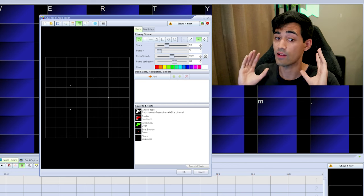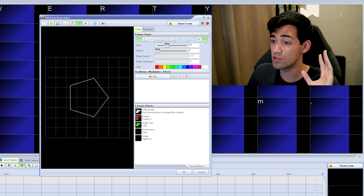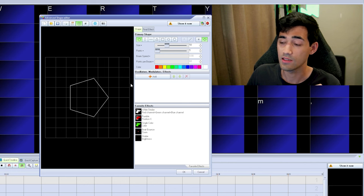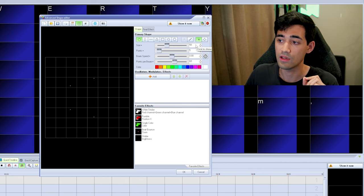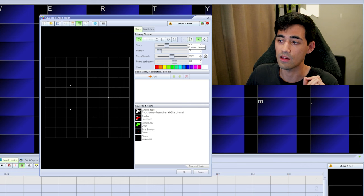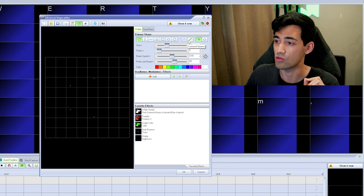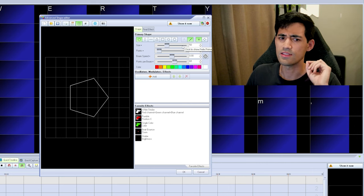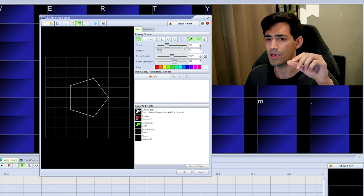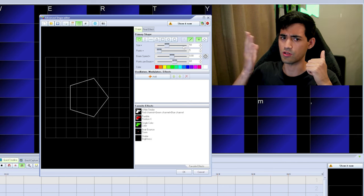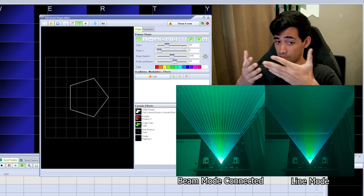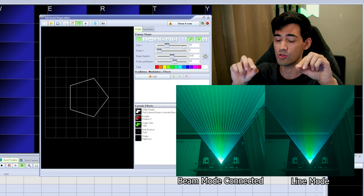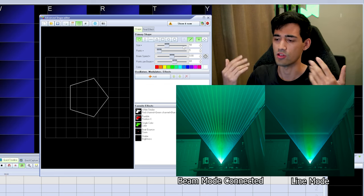If you liked how it looked in line mode — all connected — but still want points highlighted, go into beam mode and enable Connect Beams. On the preview it looks the same, but when put on the laser you'll see those points become little hotspots, which is great depending on what feel you're trying to give the show.